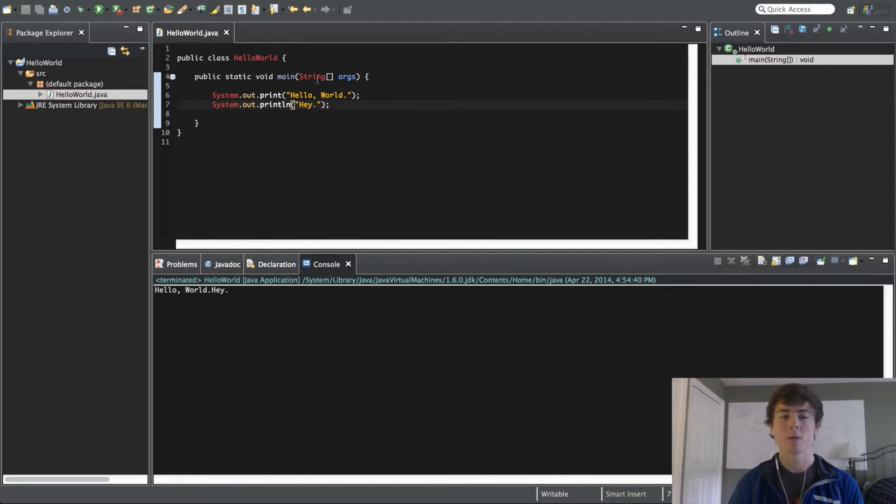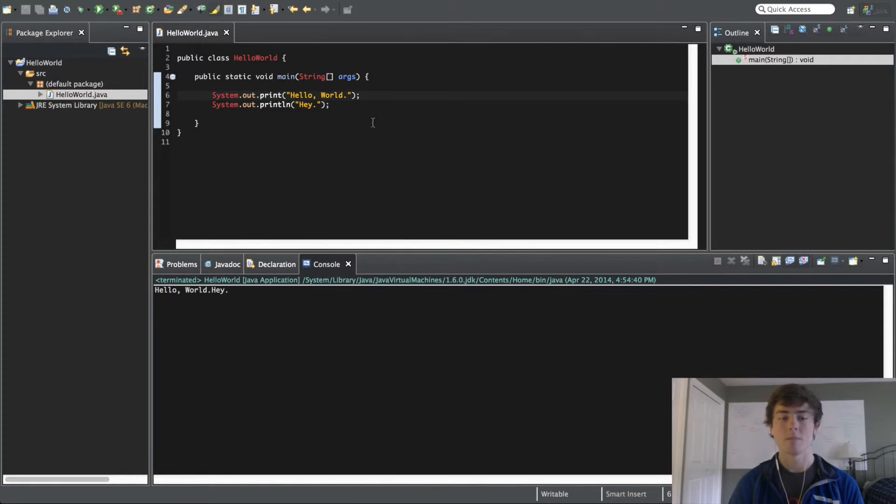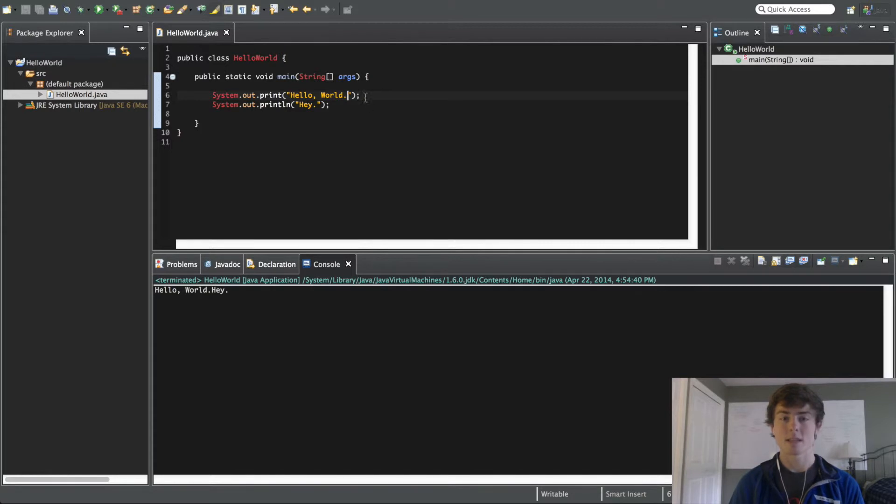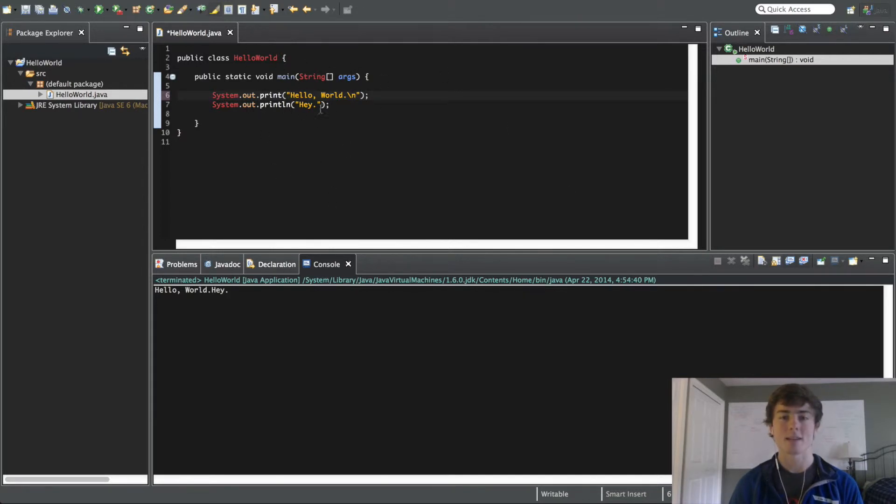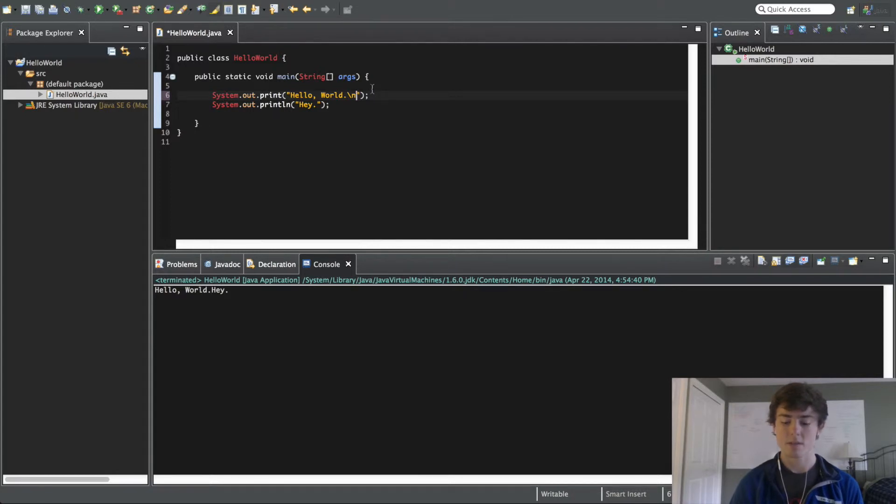But let's say we want to put a space in this print statement. We still want to make it go down to the next line. The thing to do this is you have to do backslash n, and this is a keyword that Java recognizes and most programming languages will recognize that lets the computer know that you want to move down to the next line.